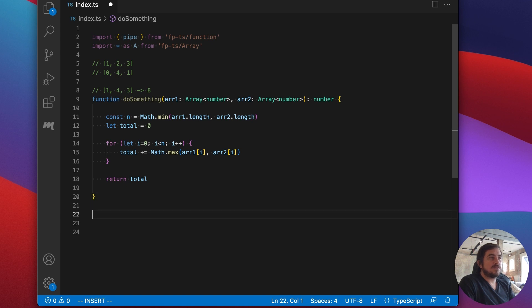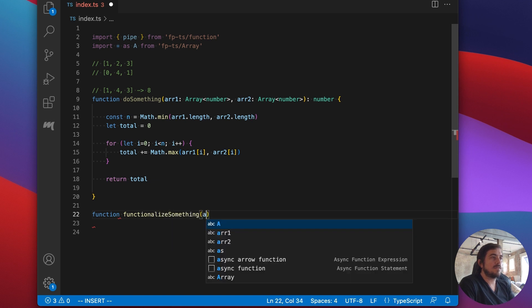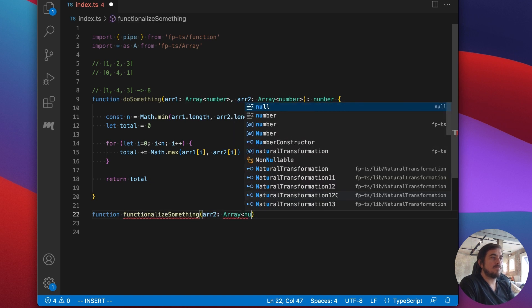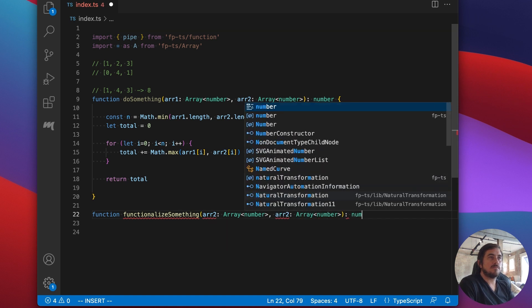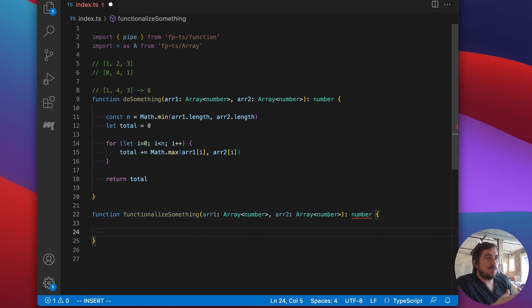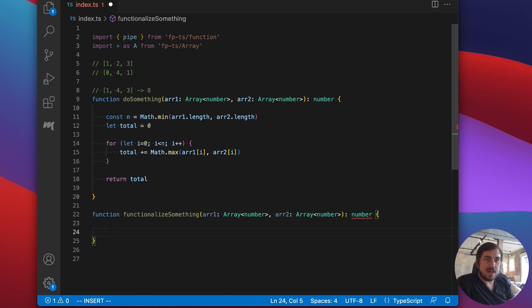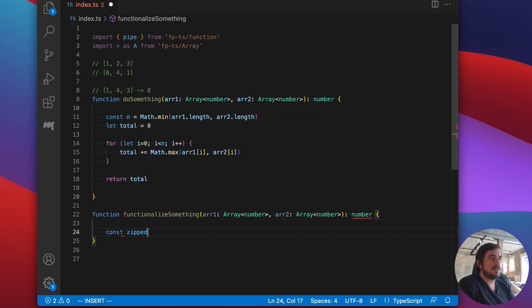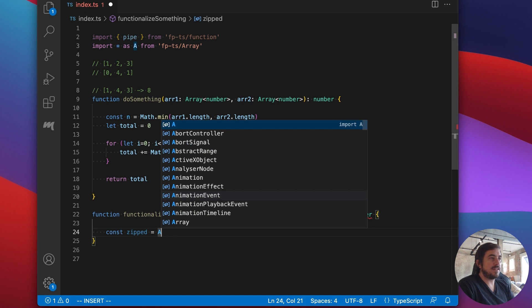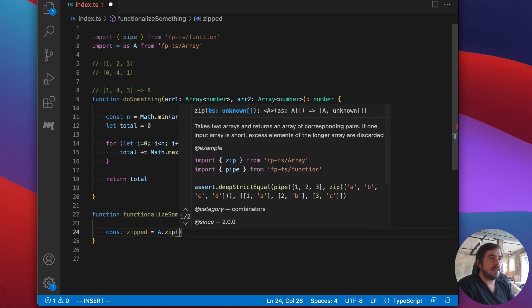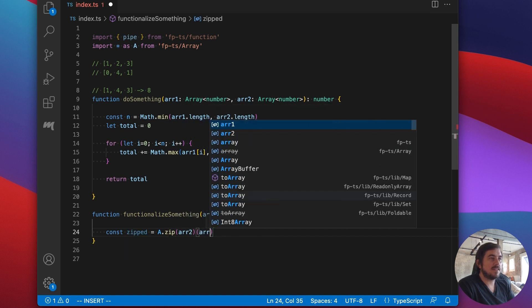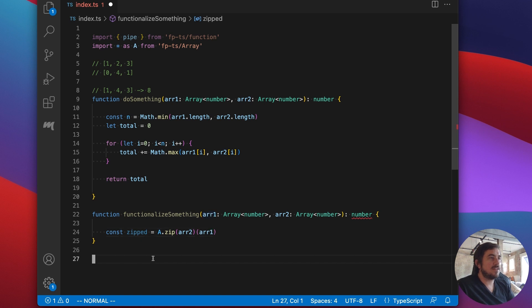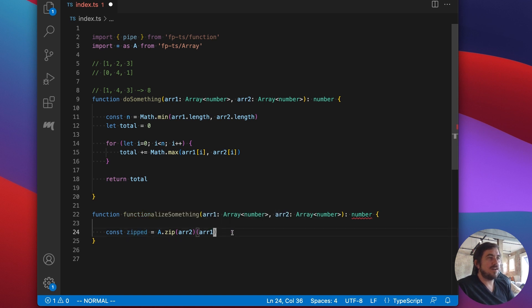So I'm going to start off and I'm going to import the things that I need. So I'll import pipe from FPTS function. And I'm also going to import everything from the array module. So the plan here is I'm going to take this function, I want to refactor it, I'm actually going to refactor it twice. On the first refactor, I'm going to use the array module. And then in the second refactor, we're going to bring in the pipe function and see how that works.